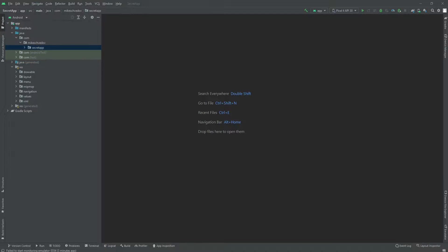we're going to start working on our first fragment because we want to have some kind of login page inside our first fragment. So if for any reason the target opens our app, he will simply see some kind of login page, but we are going to have an option to enter a password and go to the maps. So we're going to take care of this part in this video.